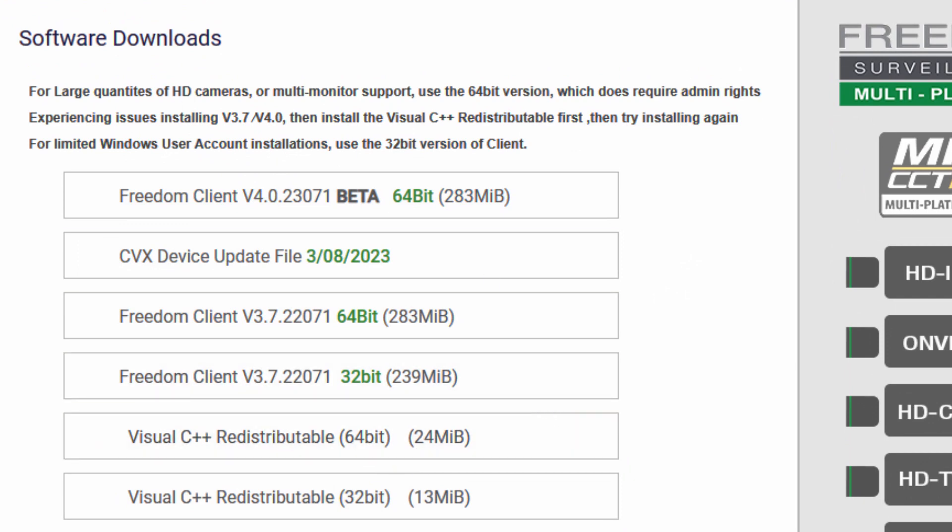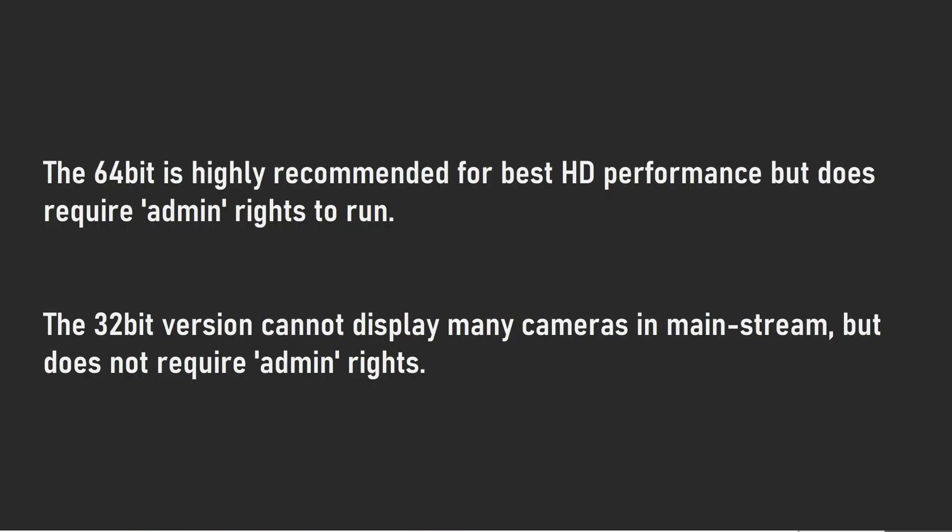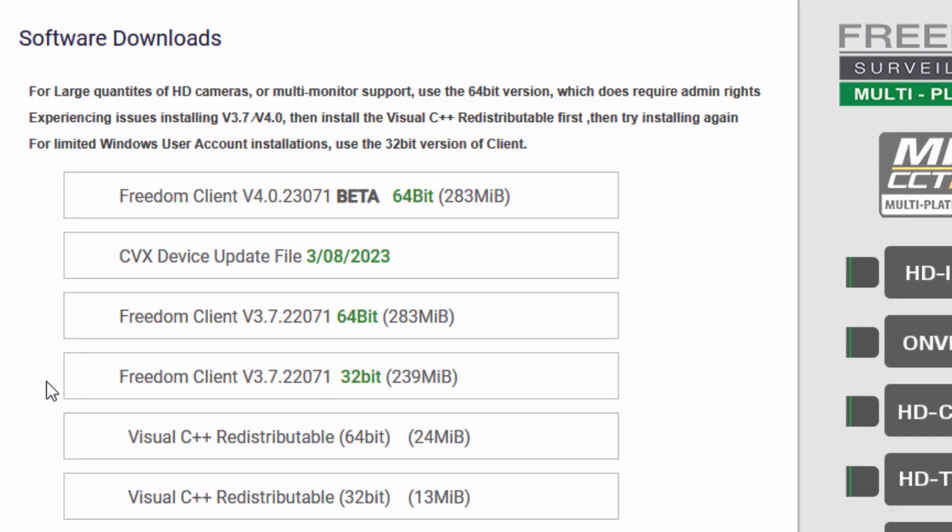Now there are two versions of Freedom Client, the 64-bit and the 32-bit. It's highly recommended that you download the 64-bit. It allows more HD cameras and newer HD cameras if you've got a large HD system. It does require admin rights. The other version is the 32-bit version. Now it can't display as many cameras as the 64-bit version, especially in mainstream, but it doesn't require admin rights.